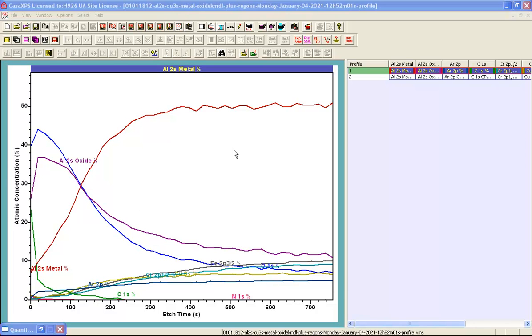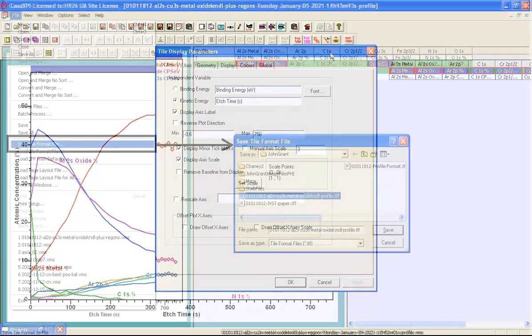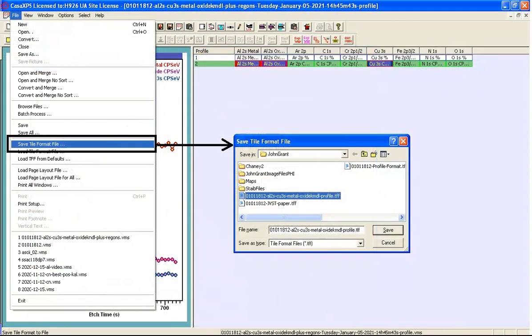When data are displayed in the active tile the set of display options that have been defined using the parameters and options on the tile display parameters dialog window can be saved as a TFF file.